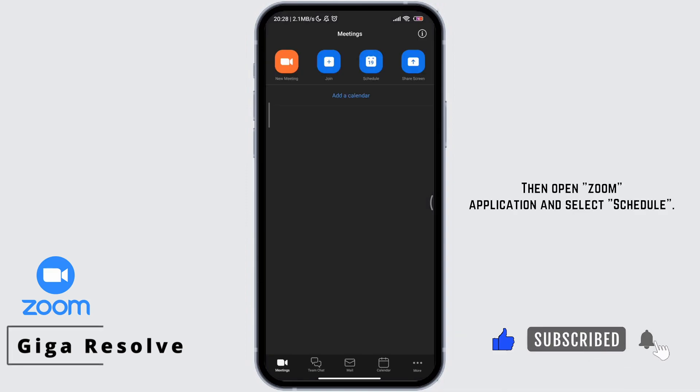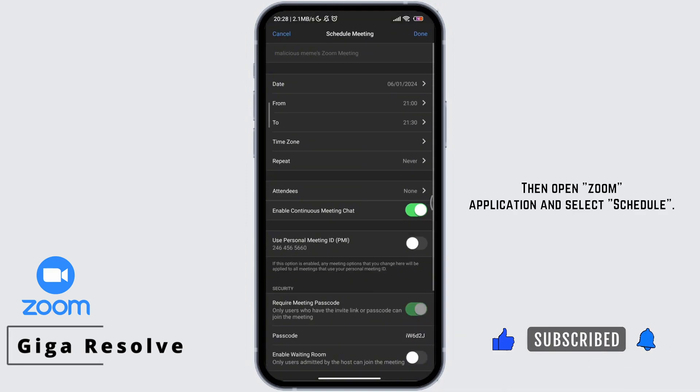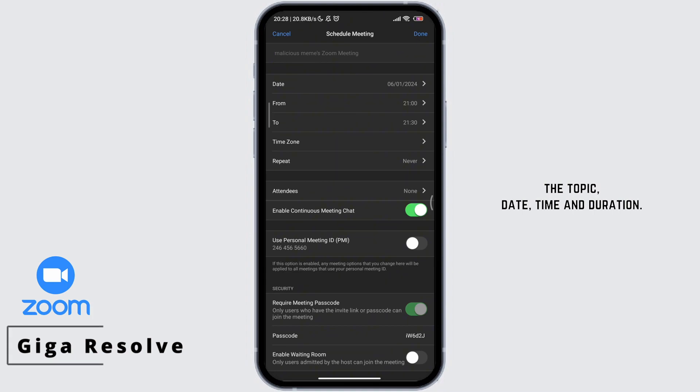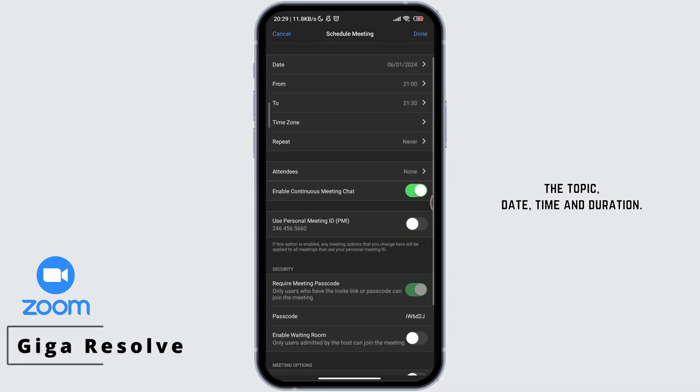Then open Zoom application and select Schedule. Enter the meeting details including the topic, date, time and duration.